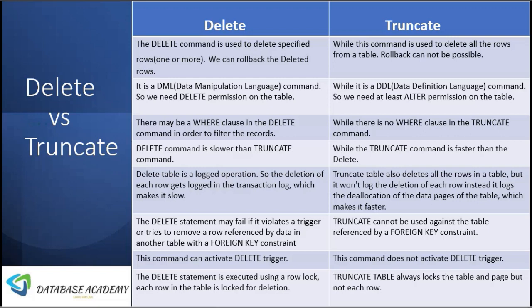DELETE is a logged operation — when we delete records from the table, it is actually logged in the transactional log table, which makes it slower. In TRUNCATE, it also deletes all records from the table, but it is not logged in the transaction log table. Instead, it deallocates the data pages of the table, which makes it faster.